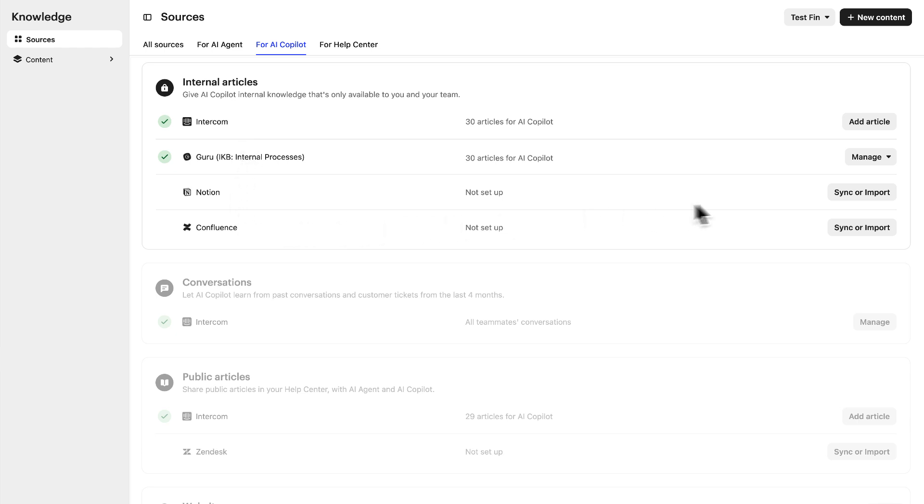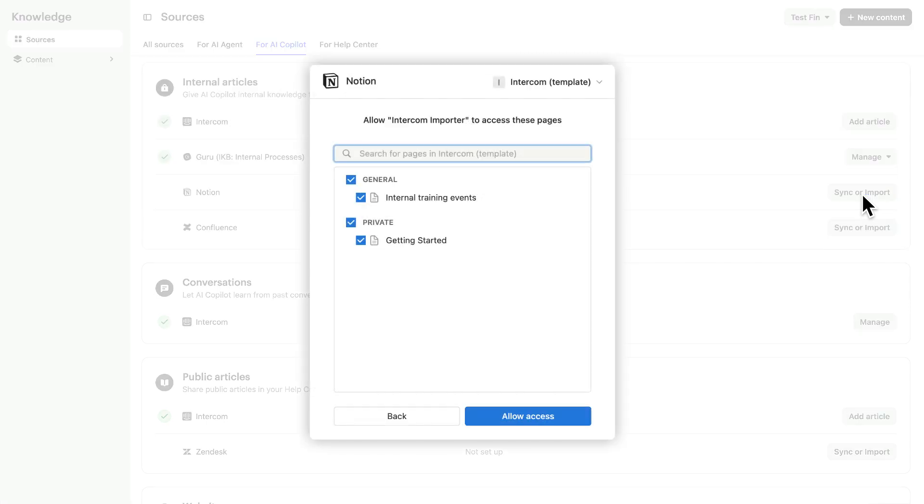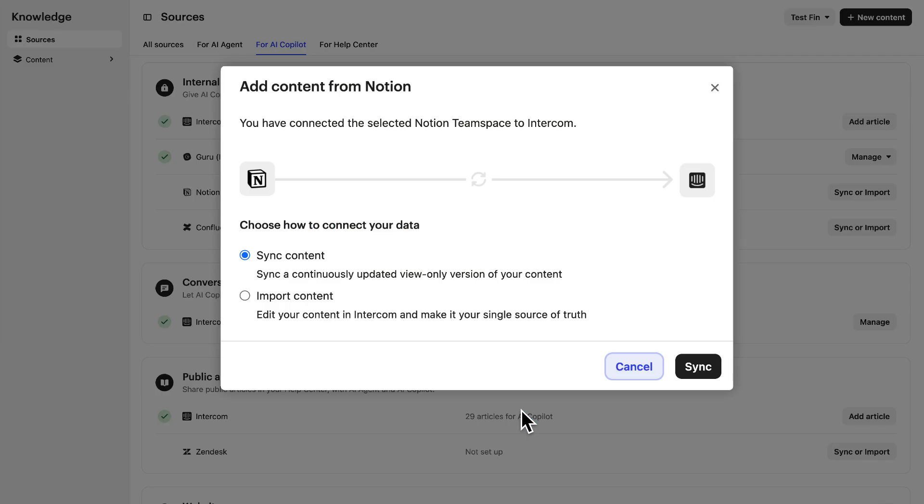Just go to sync or import. Allow access to the resource. You can choose import, which means you'll maintain the content in Intercom from now on. Or sync, which means you'll still continue to manage it from its original source.